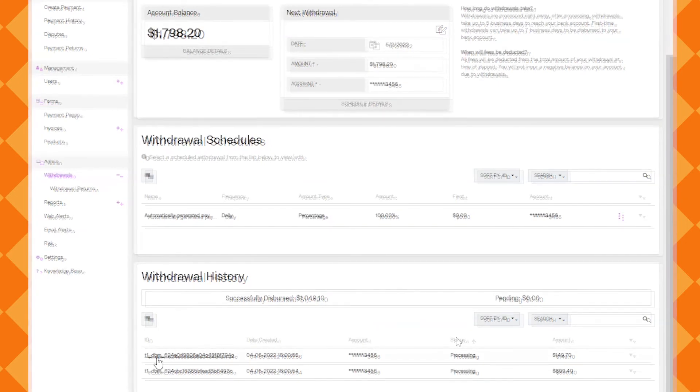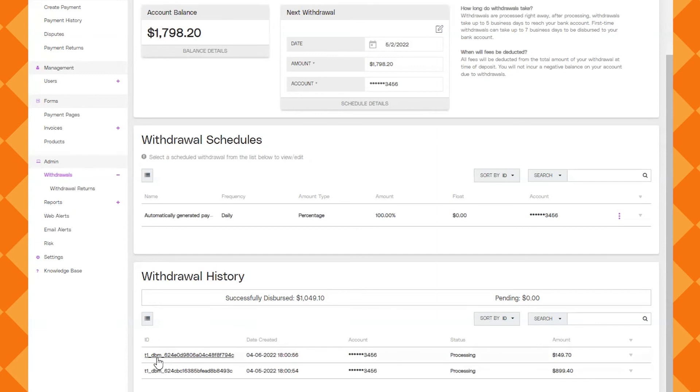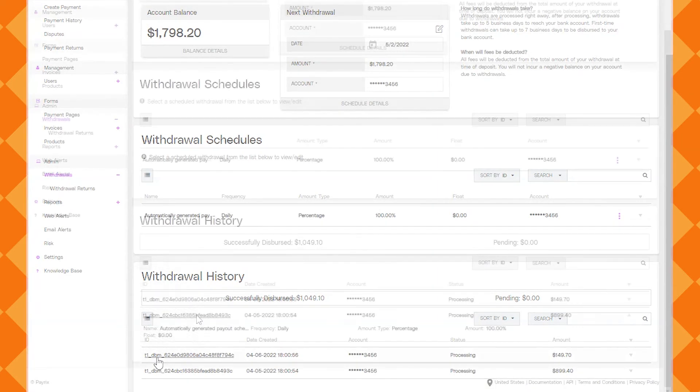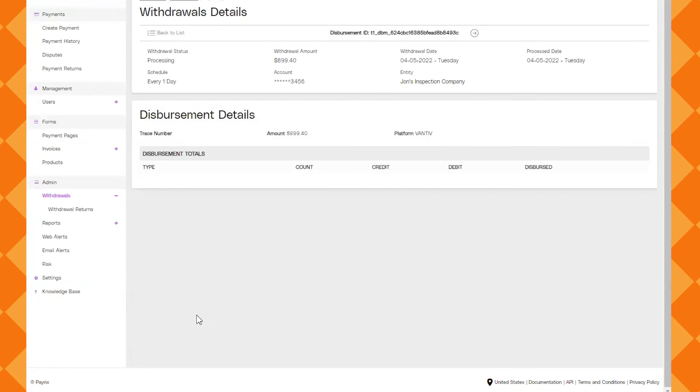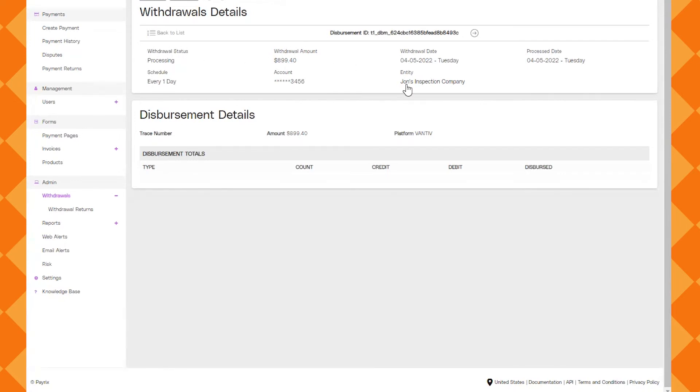You can click on the ID to expand to more details about that specific withdrawal or deposit. For my account because it's not an actual real account it doesn't show much but you would be able to see any fees that were taken out and the specific transactions that go into that specific withdrawal.